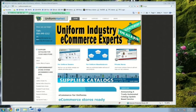Good morning, everyone. Welcome to a webinar from Uniform Market. Today's topic is an overview of the Uniform Market store system, how you can use it to sell uniforms online to manage your customers, your orders, your products.